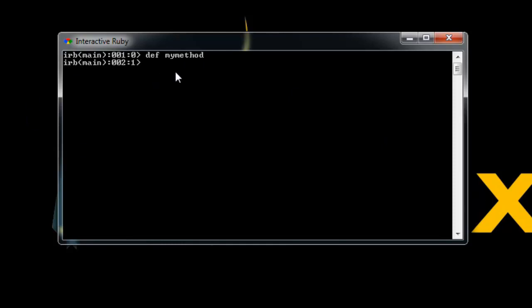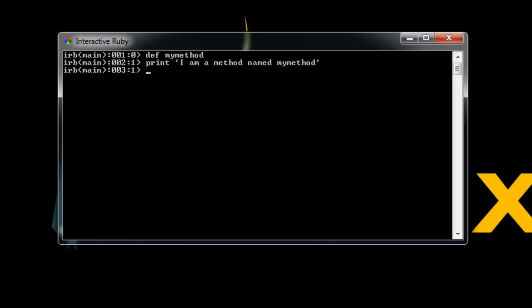I want to type in here what I want this actual method to do. Let's just make it easy and have it print something out. We'll say print, just say I am a method named my method. You can see we're still on the methods level, on level 1. To end this, we need to just type in end. And you'll see now we're back to level 0.